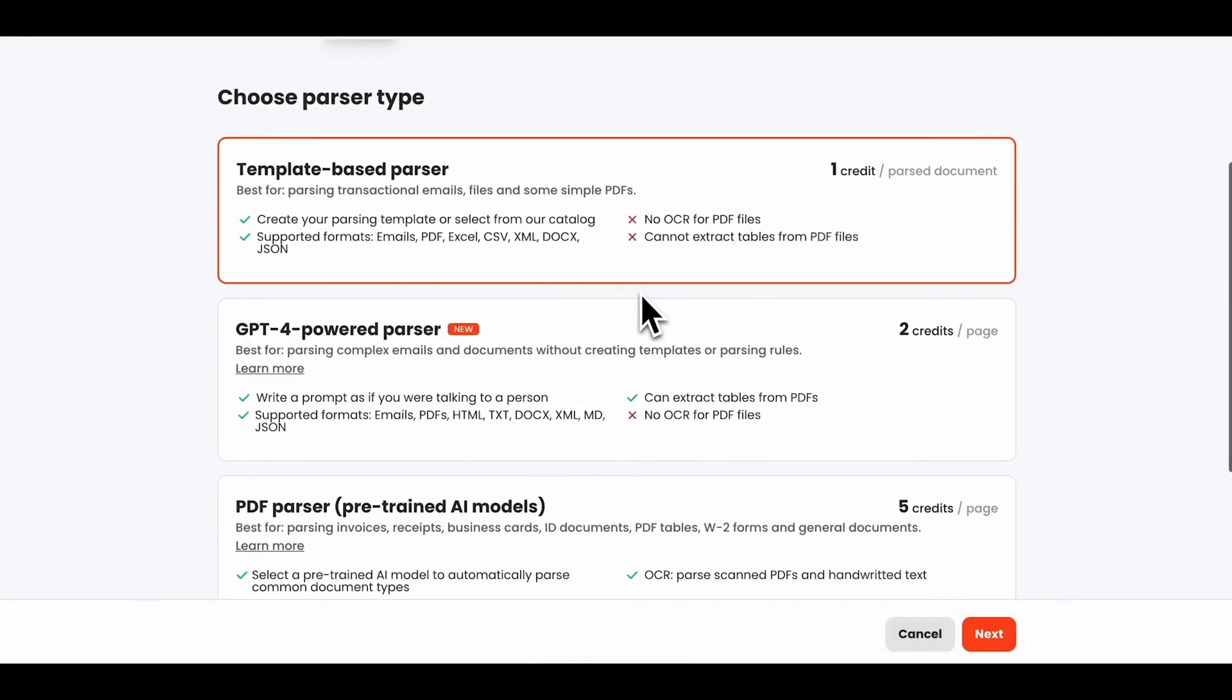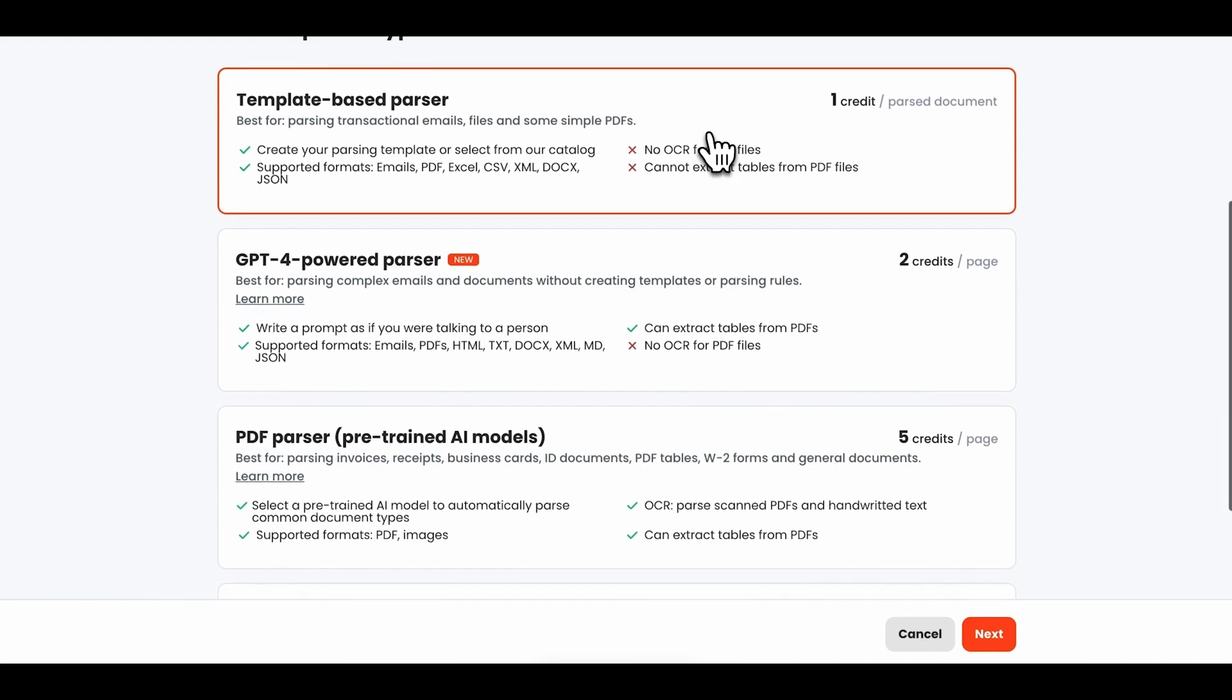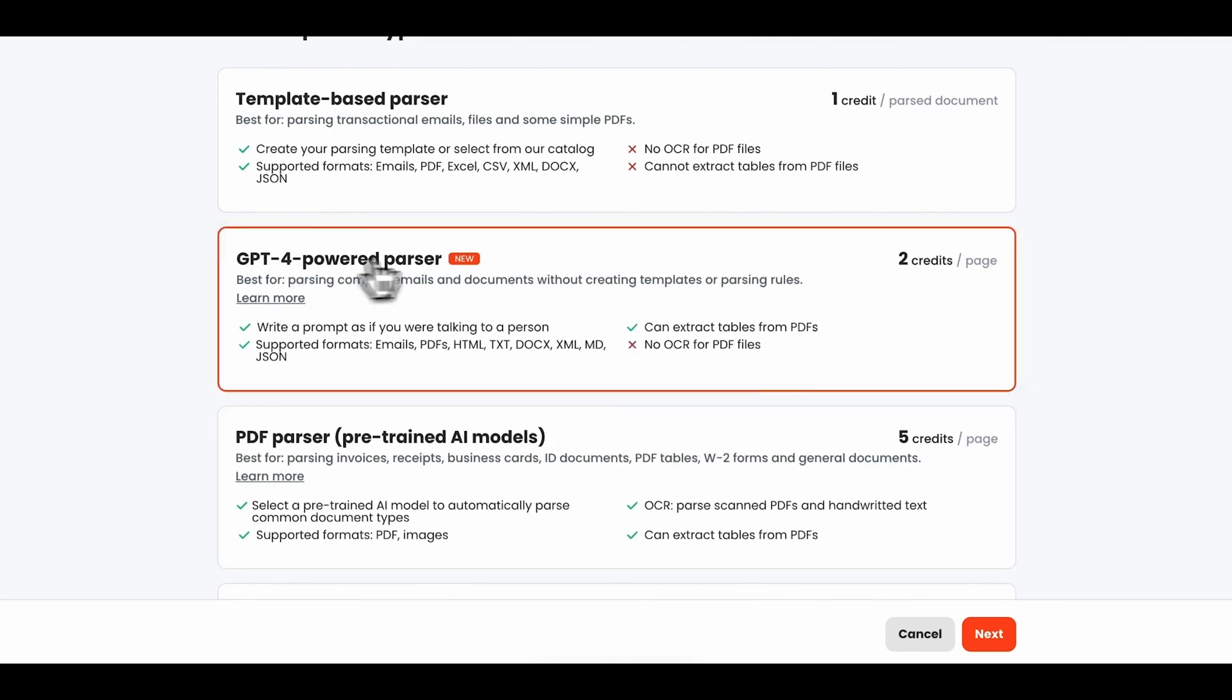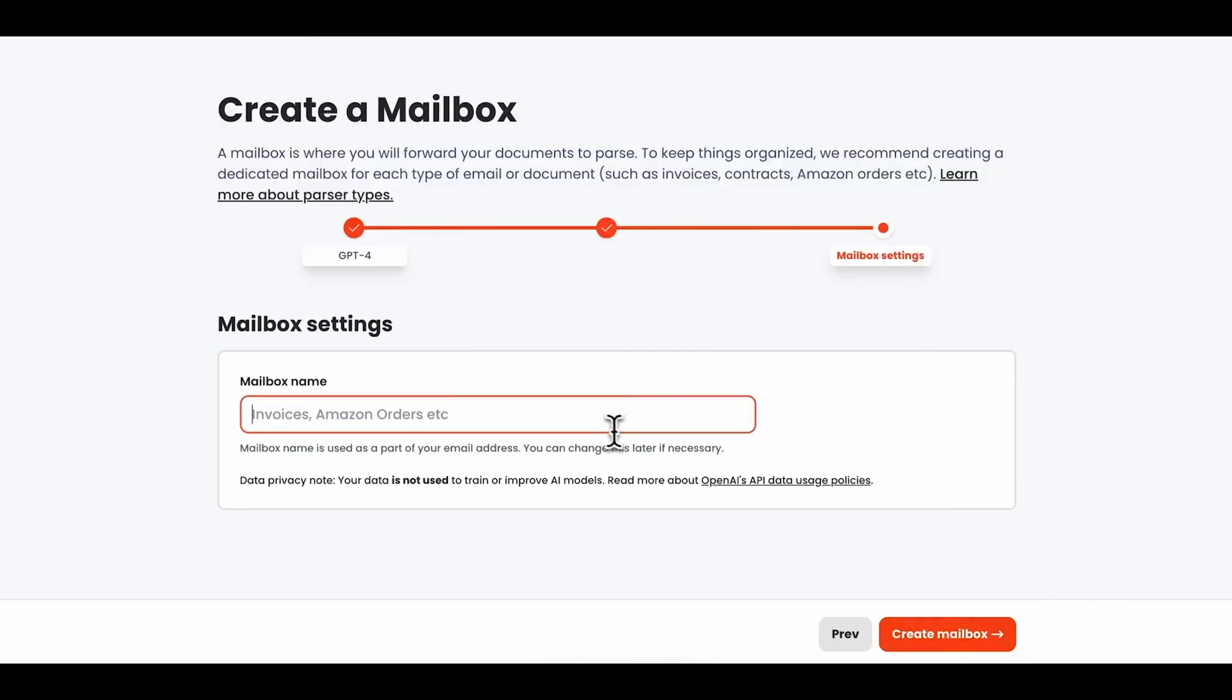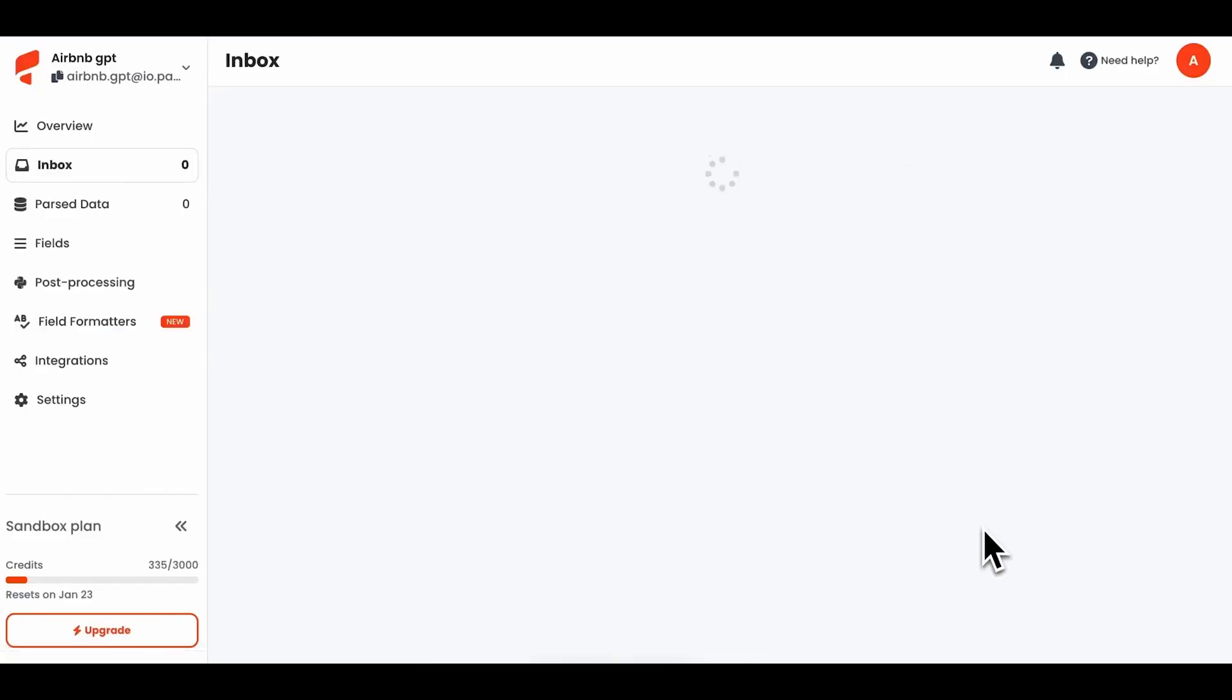Parsio. Parsio is a data extraction tool designed to automate the process of extracting structured data from various document formats, including PDFs, emails, and other documents. It leverages AI-powered document parsing technology to streamline data extraction. One of the key features of Parsio is its AI PDF Parser, which is equipped with OCR technology. This feature allows users to efficiently extract data from PDF files, including complex elements like tables, and supports multiple languages, including Latin and European languages.